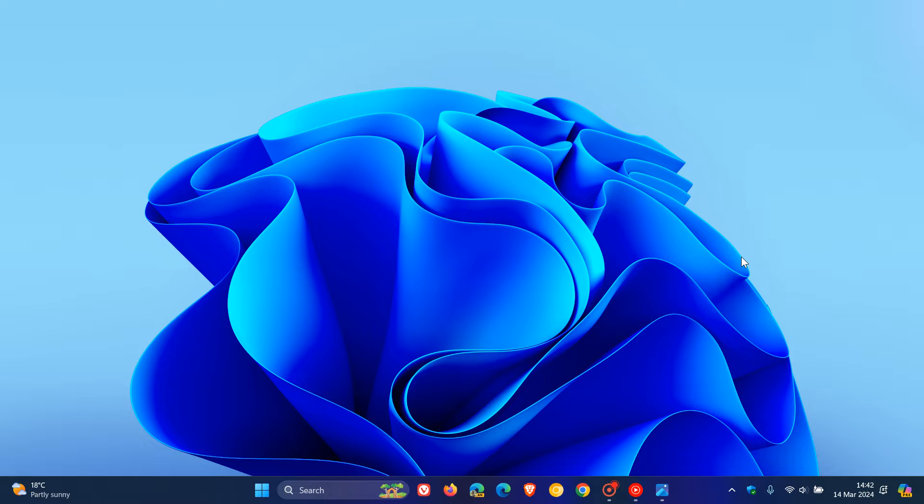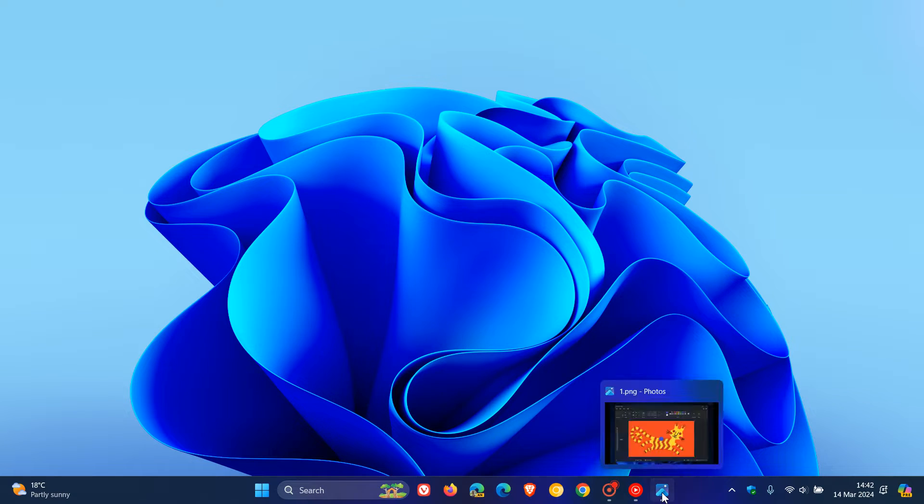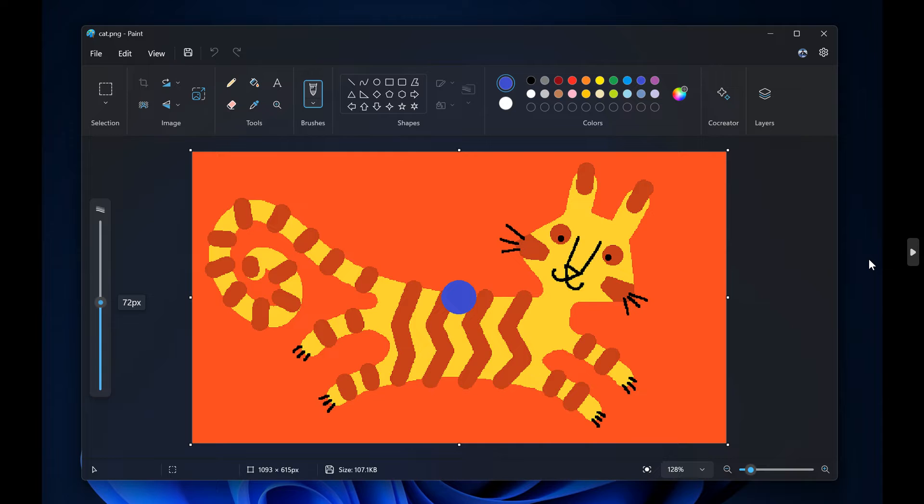So it's a point release update, but they are improving upon some of the features I spoke of in that previous video. The first is that with this update to Paint, Microsoft say they are improving the brush size selection with a new size slider for pencil brushes and eraser tools.